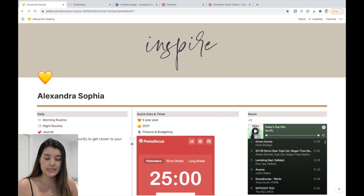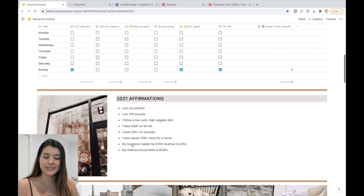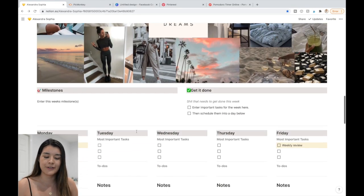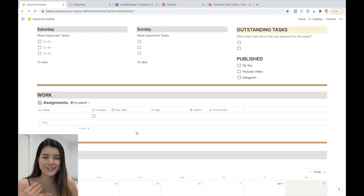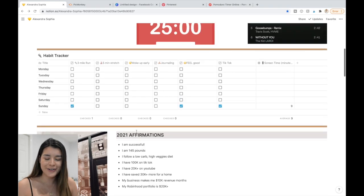I don't really know how to create shareable templates yet, but if you're interested in having this specific setup, let me know in the comments and I'll figure it out. That's pretty much it for my Notion tutorial — I really hope this inspires you to make goals and get more organized so you can live your best life. See you next week!